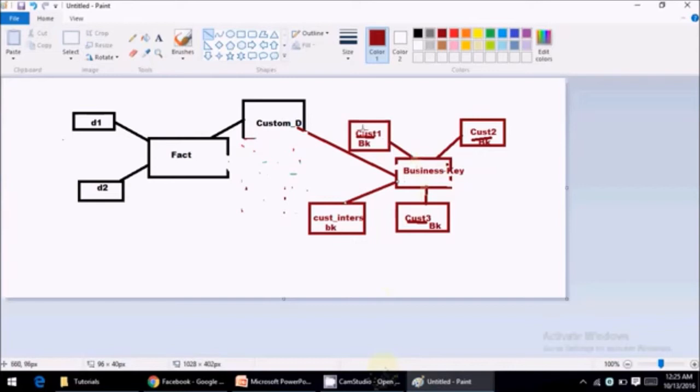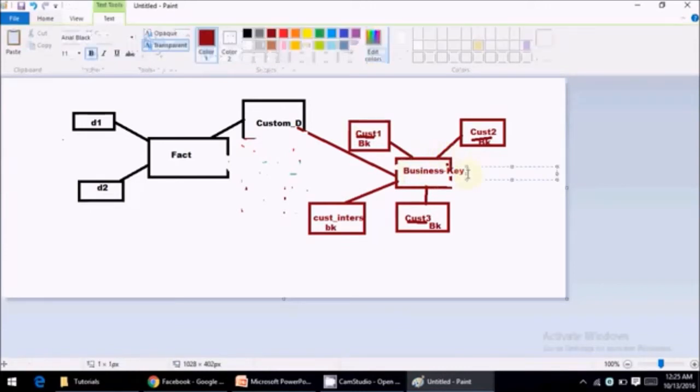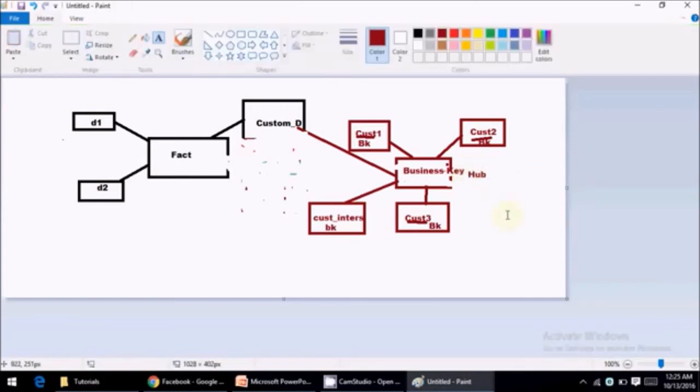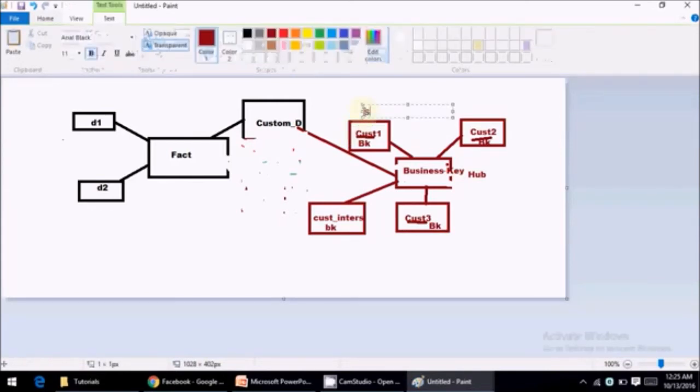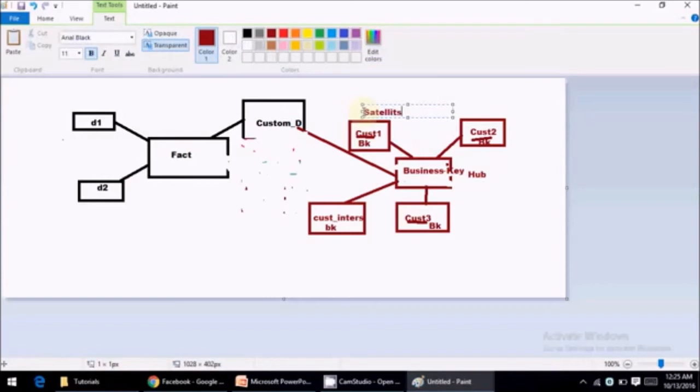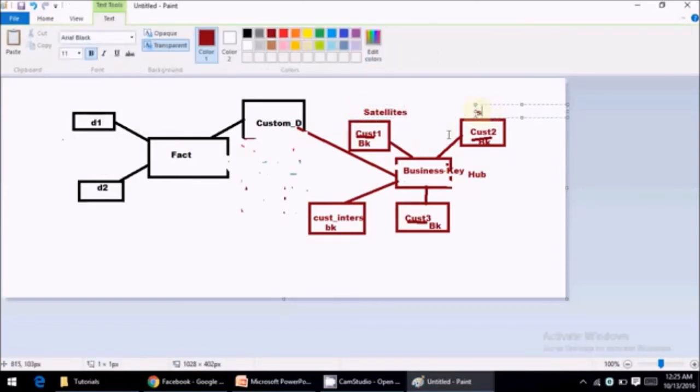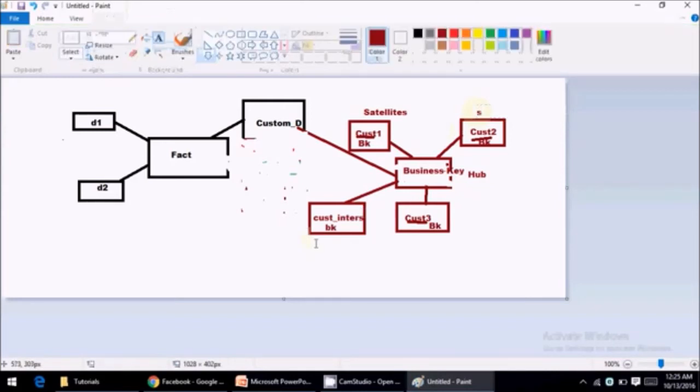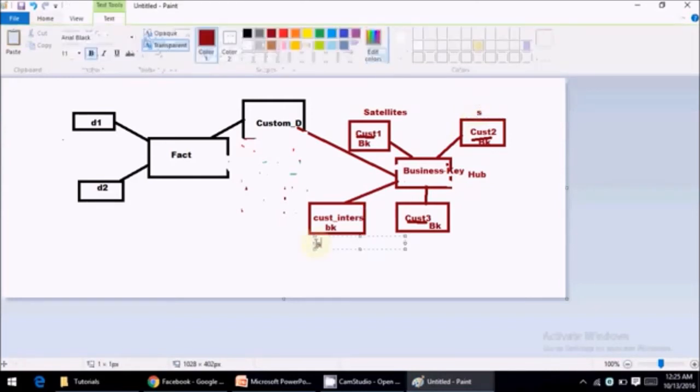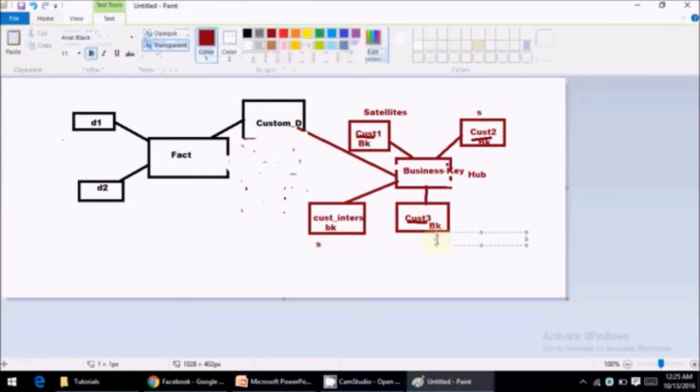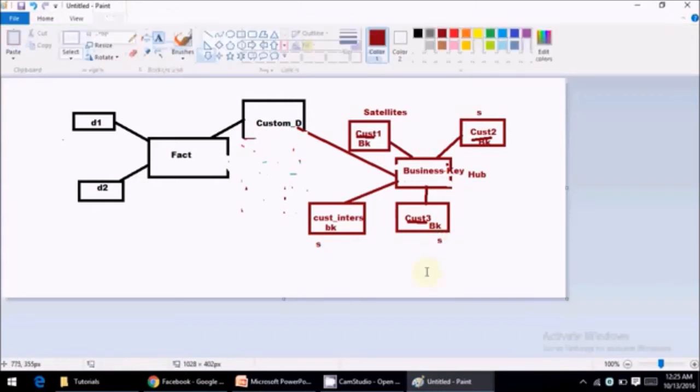So now coming to the terminology, this particular center point is called hub in data vault. And all these decomposed dimensions are called satellites. That's pretty much it.